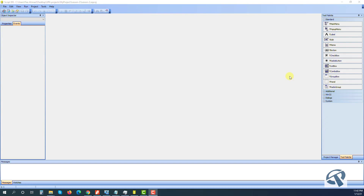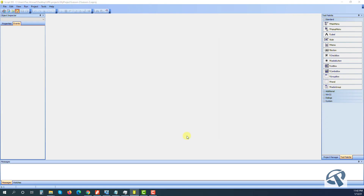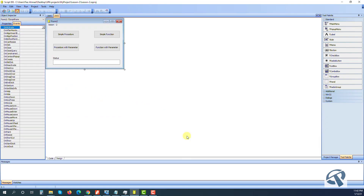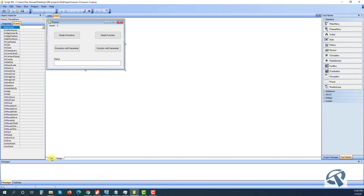Hi guys, welcome back and thank you for your love and support to my channel. Today I have a plan to talk about procedures versus functions in Pascal language, and the difference between global and local variables. Let's get started - we will open the Pascal project, this is a copy of our template which we created, so this is just an empty project.